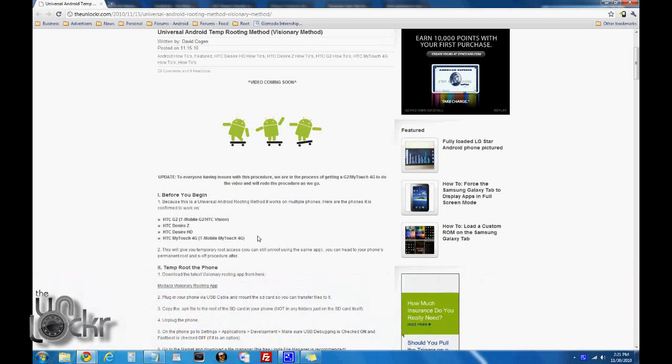First things first, this only works on these four phones. So you have to have one of these phones in order for this procedure to work, at least at the moment. If you do have one of these, you can continue.